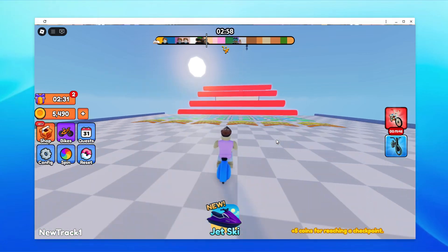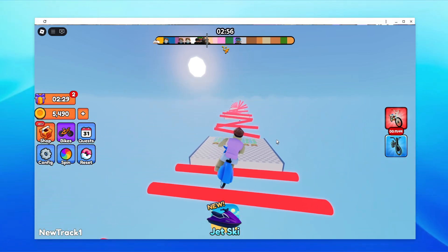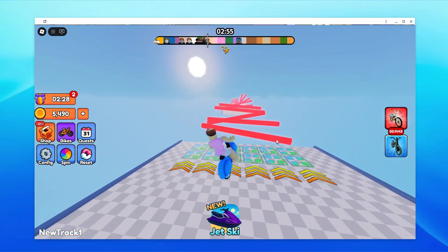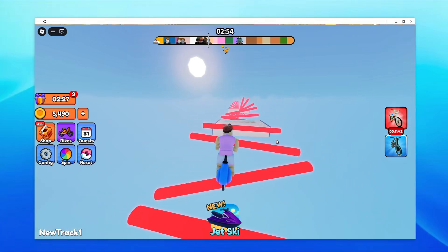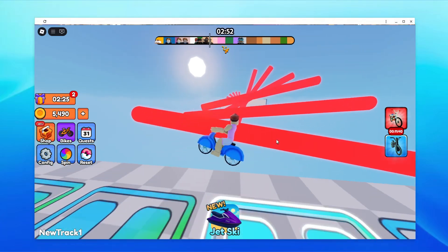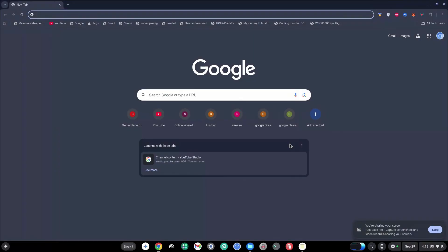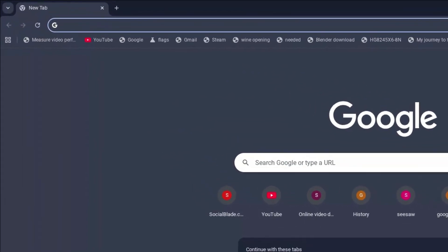How to play Roblox on school Chromebook 2025. Here are nine blog websites that you can go ahead and try. Once you're done trying all of them, comment down which one worked for you.